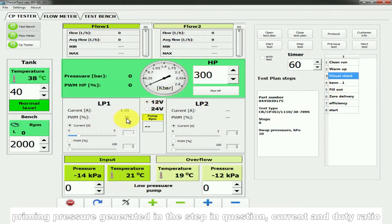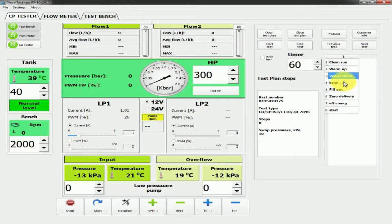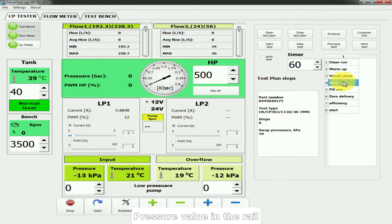Priming pressure generated in the step in question. Current and duty ratio. Pressure value in the rail.